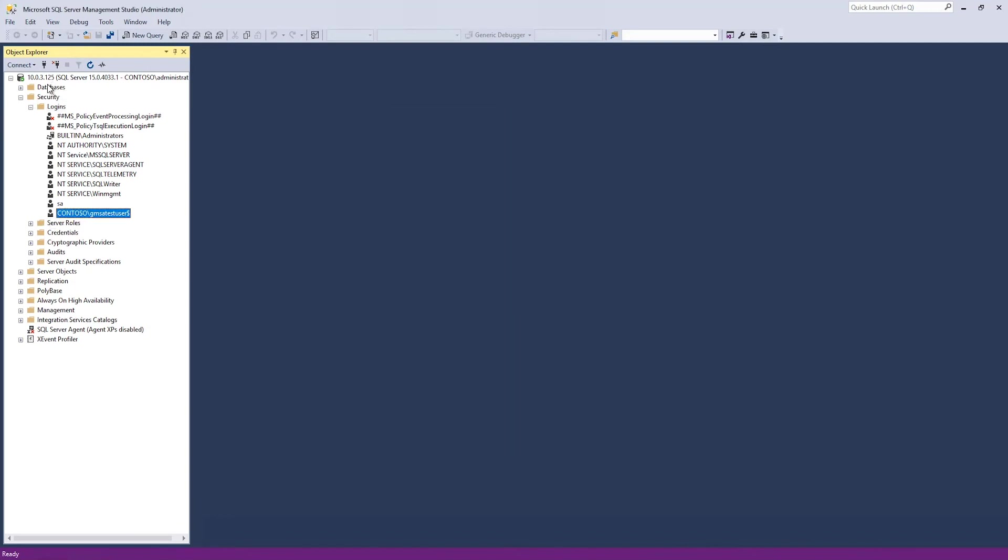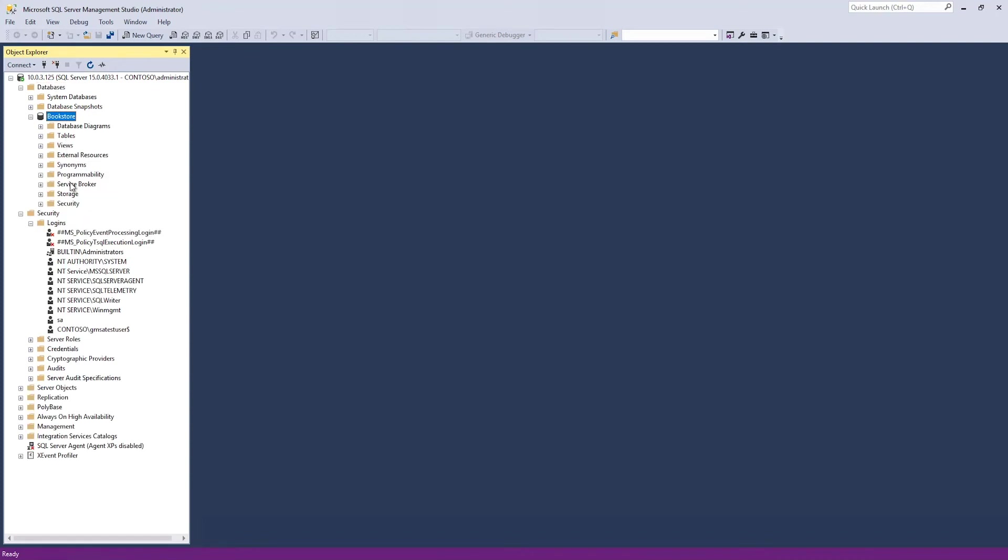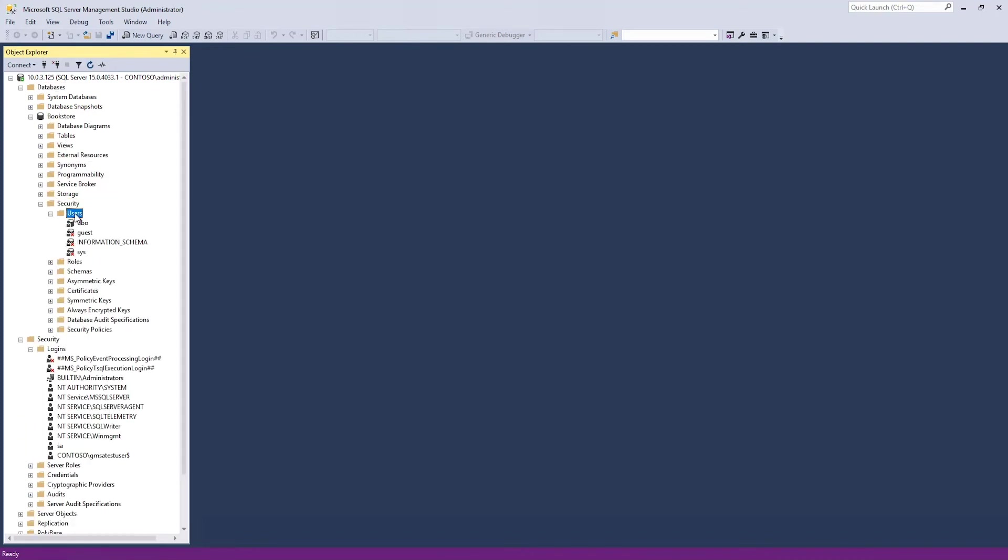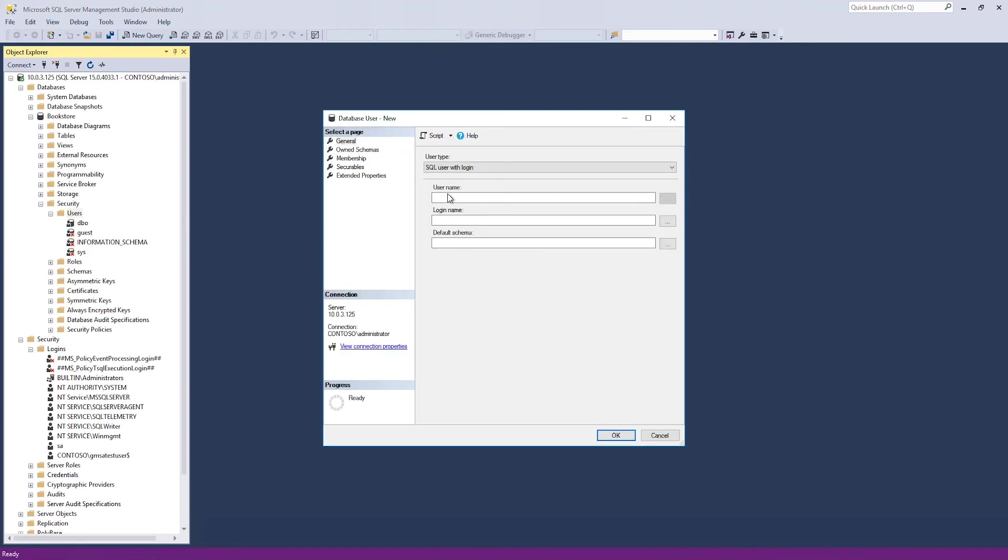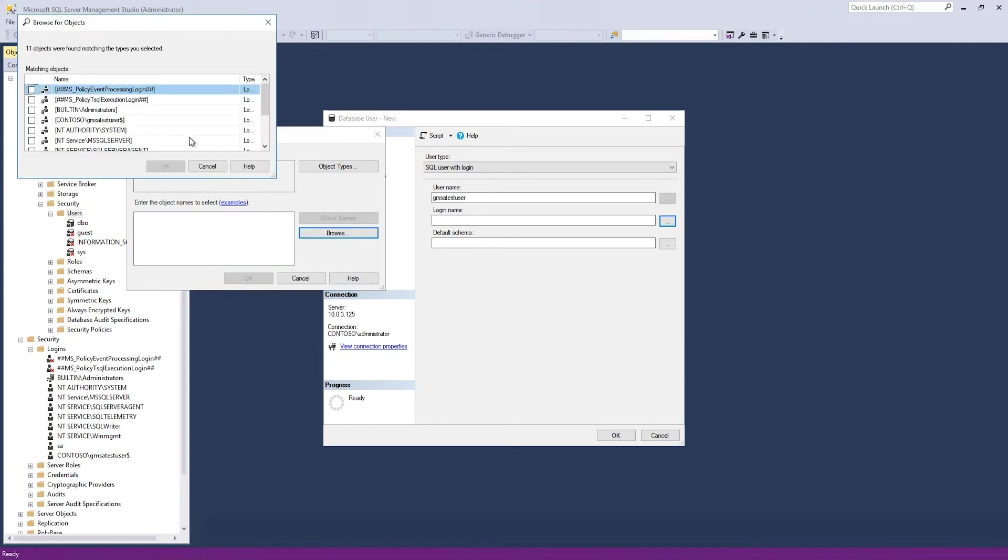I have a database, a test database called bookstore. I'm going to add a user. gmsatestuser. Same name, login name. Browse. There it is.